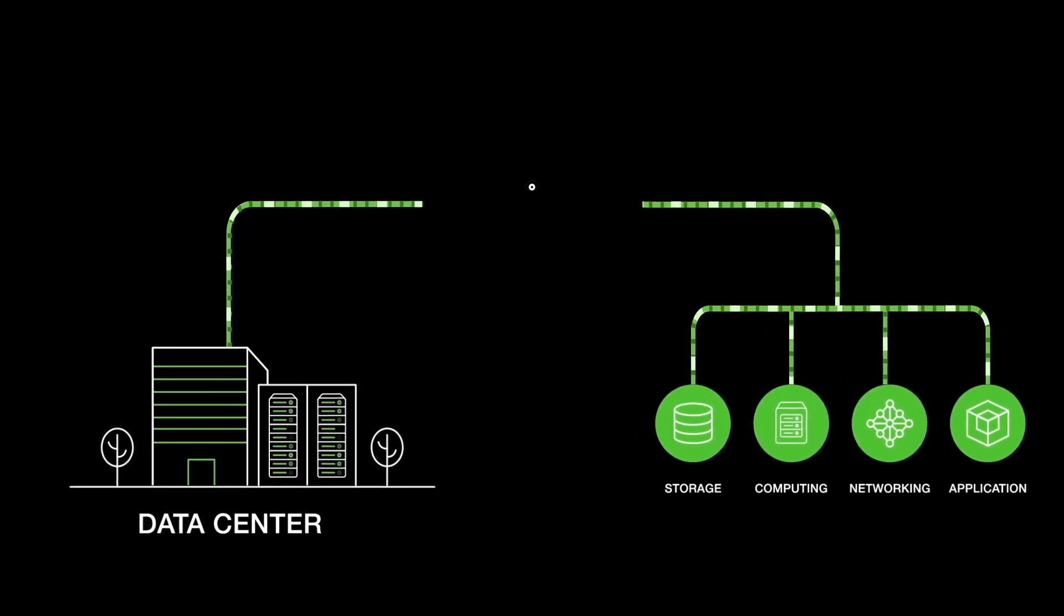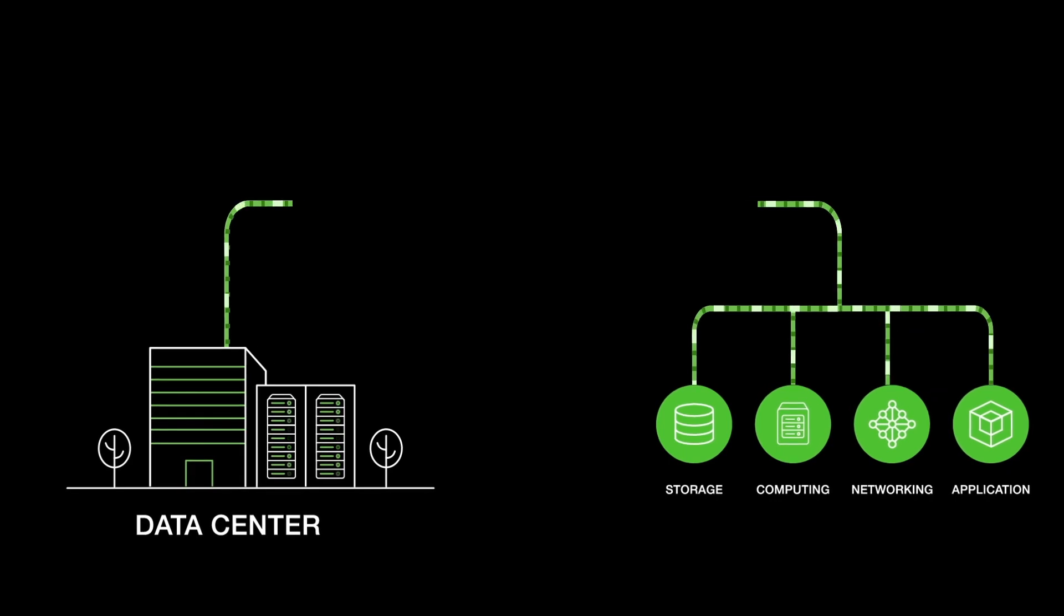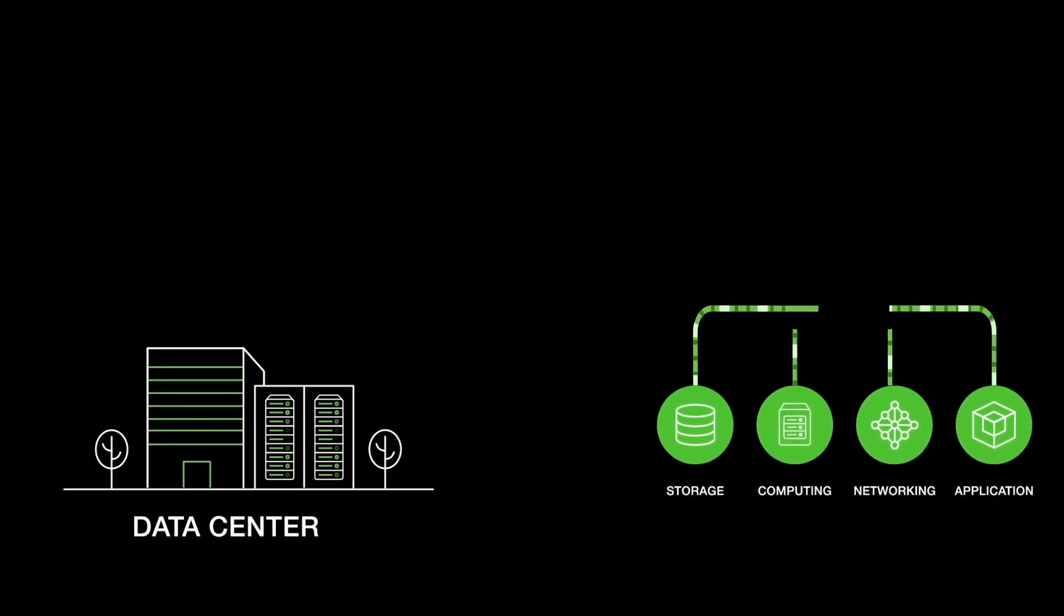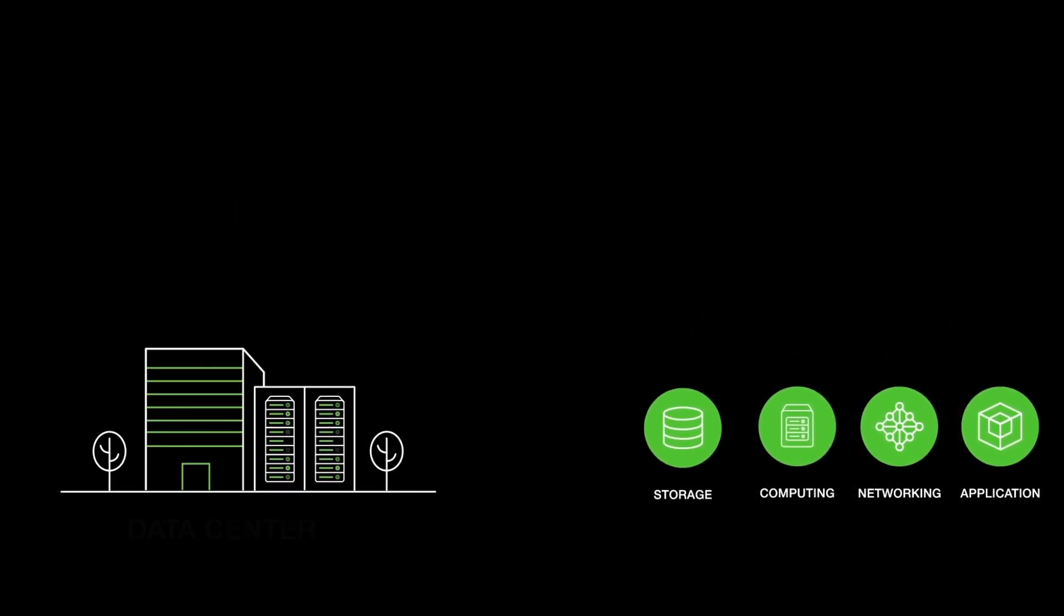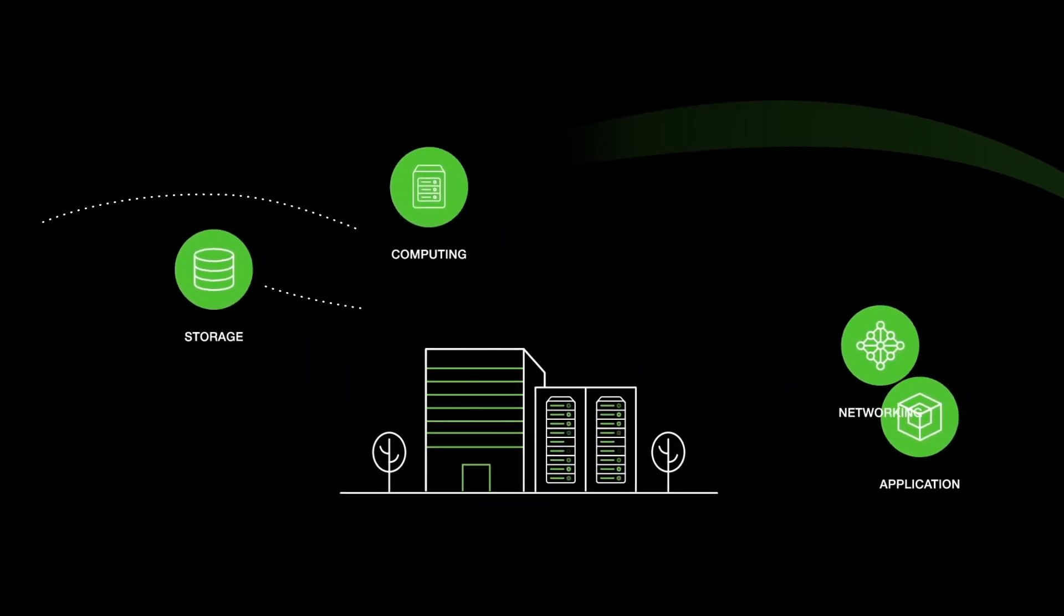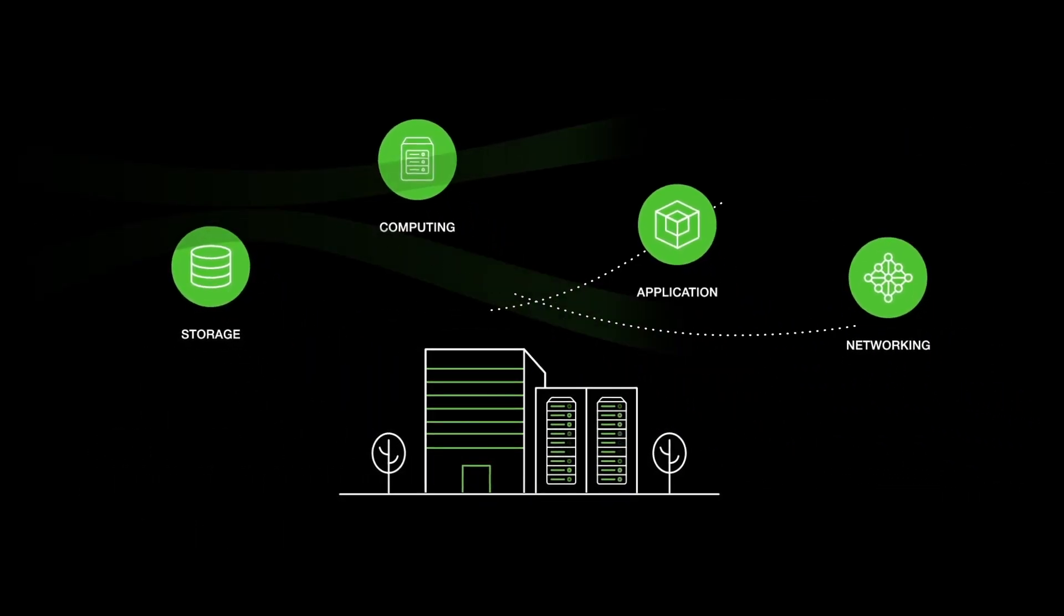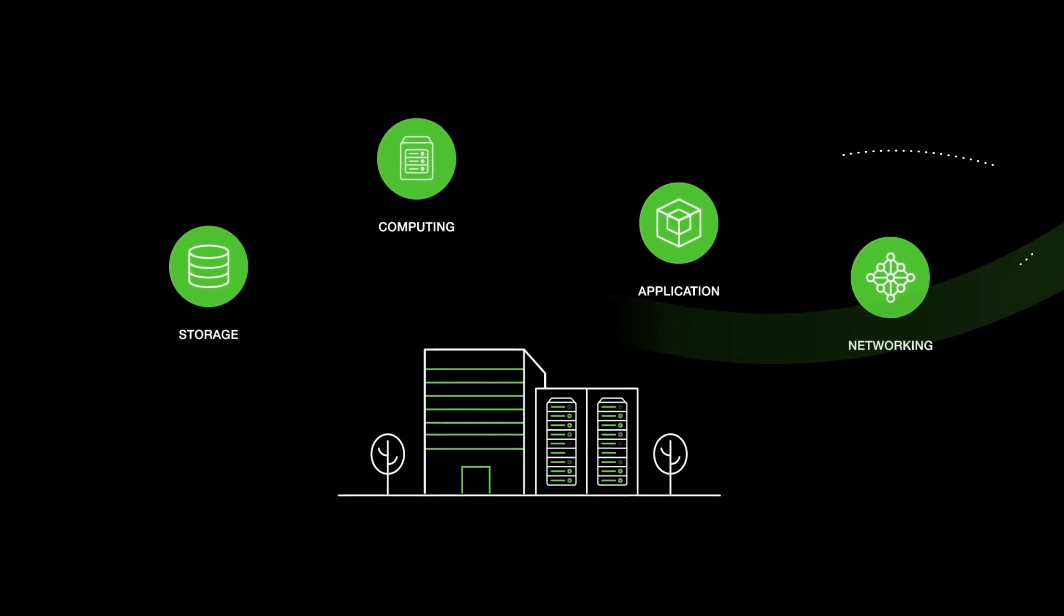The change happening now involves disaggregation of these solutions, not just at system level, but at architecture level due to specializations.